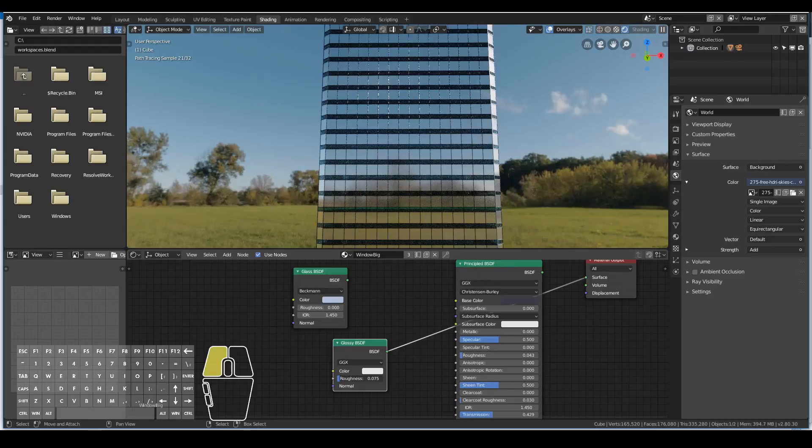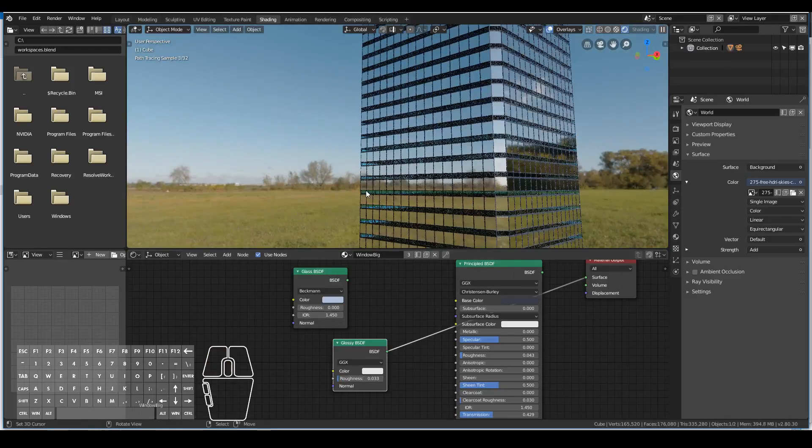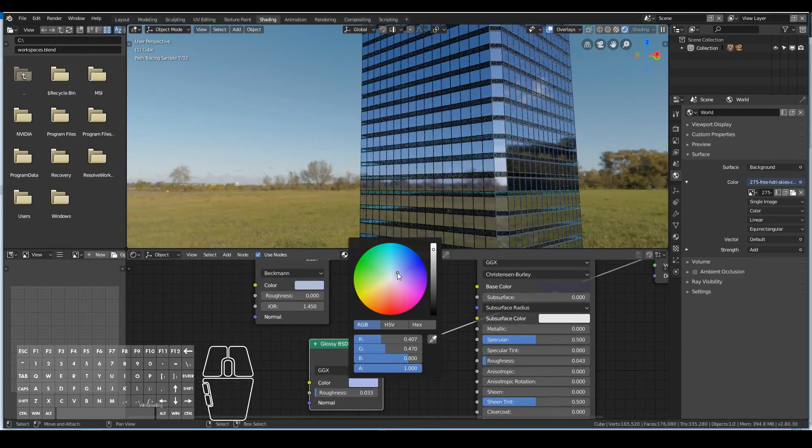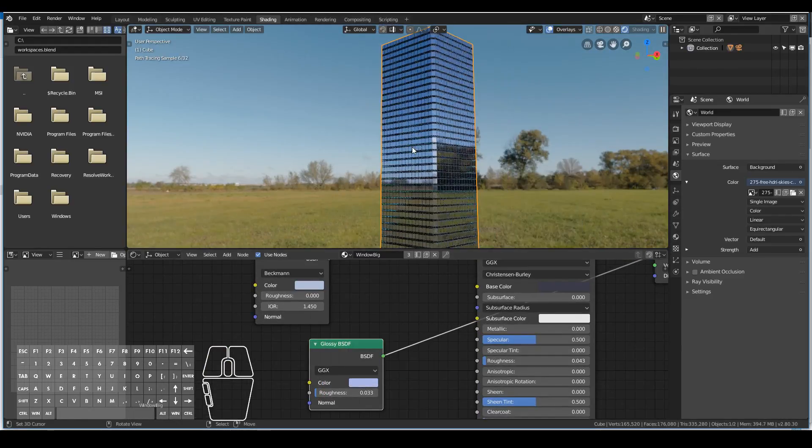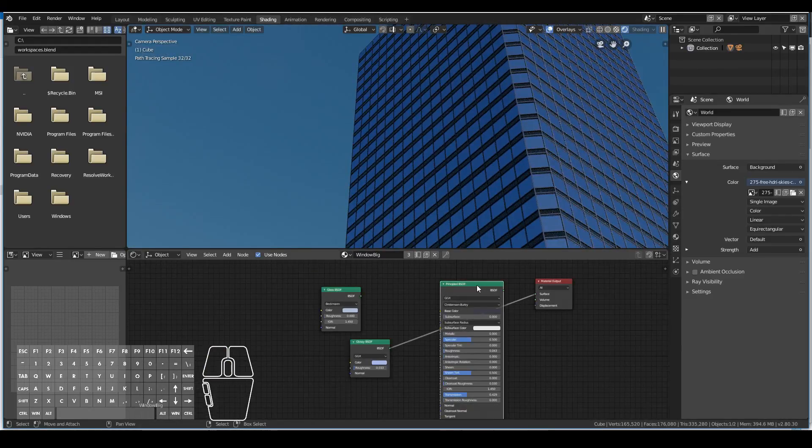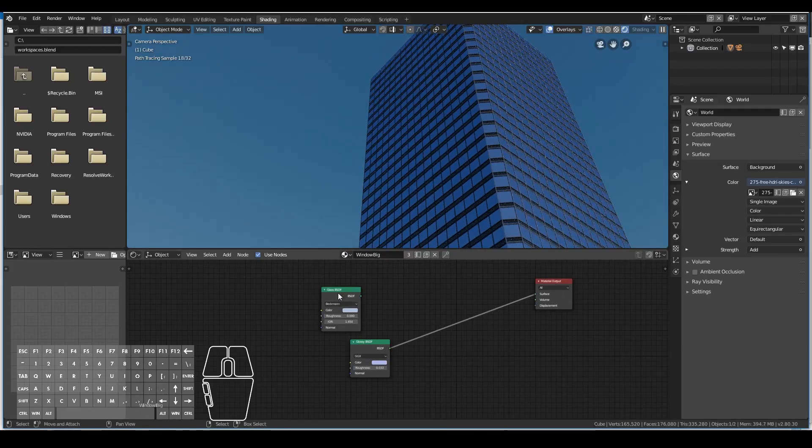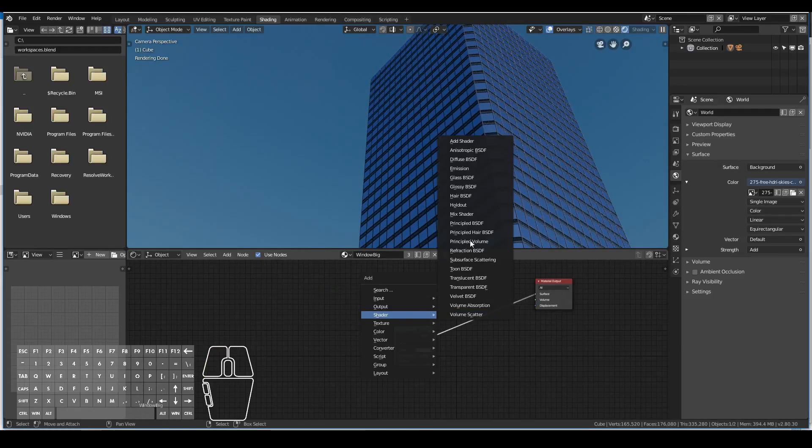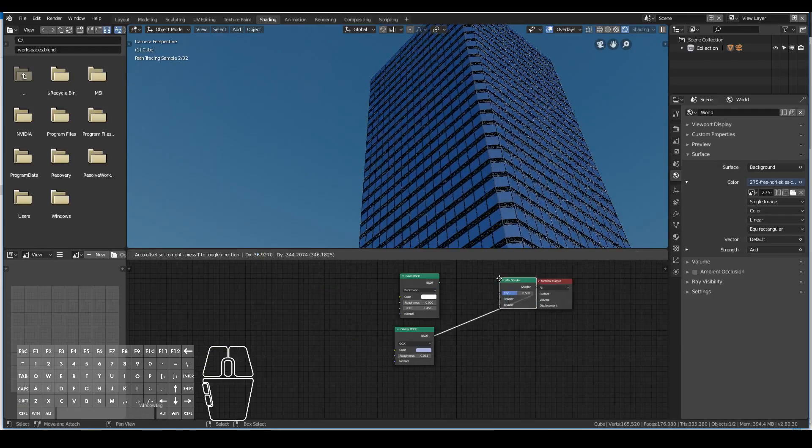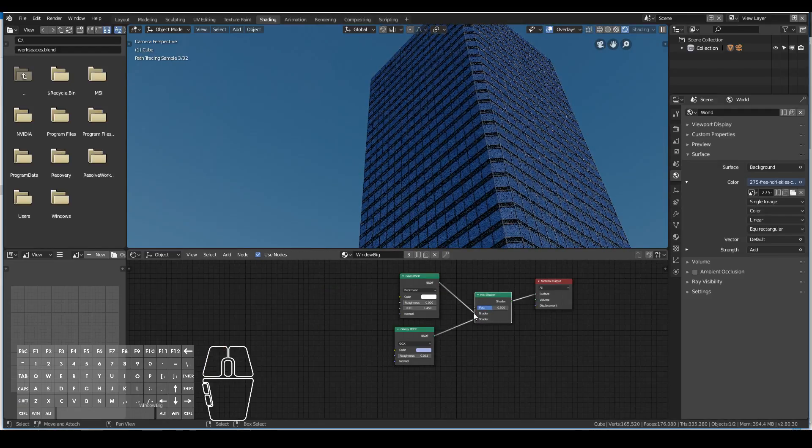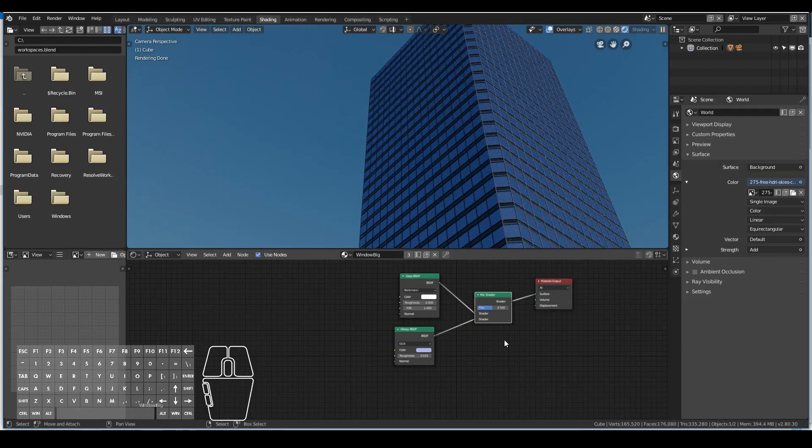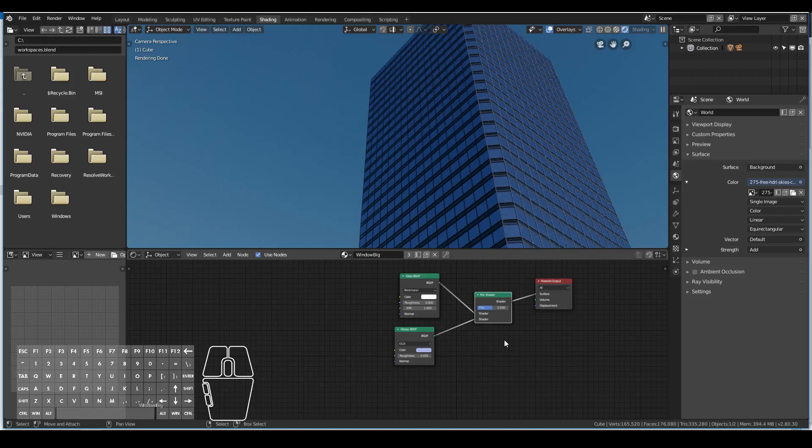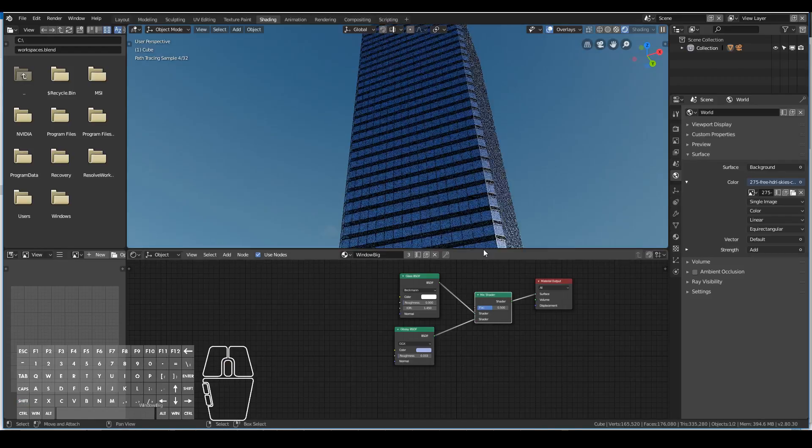Eventually I didn't quite like the look I was getting from the principal shader and I changed to a plain old glossy shader mixed with a glass shader. I think I like the look of that instead.